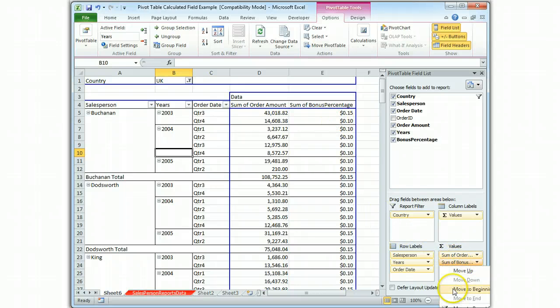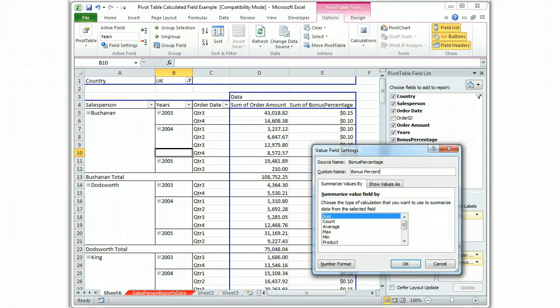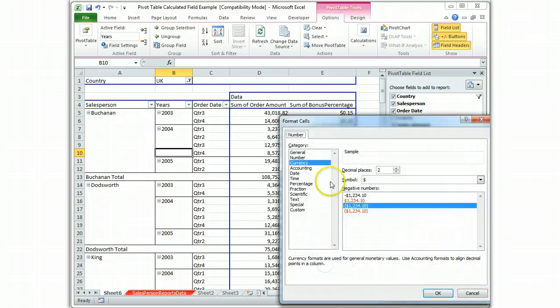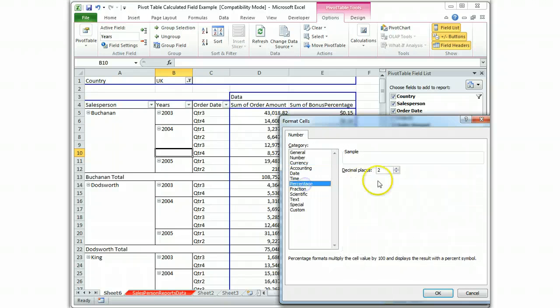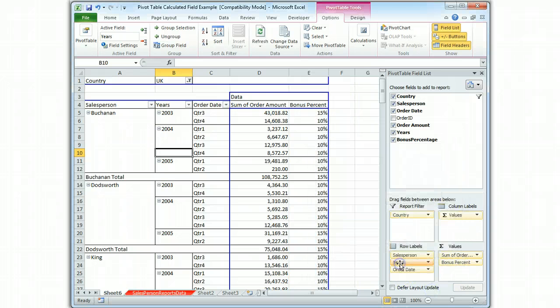It needs to be formatted. So it's value field settings, and just call it bonus percent. That's what I want my heading to be, bonus percent. And the number format is going to be percentage. I don't need any decimals because it's either 10% or 15%. Okay. There it is. I have my bonus percent.